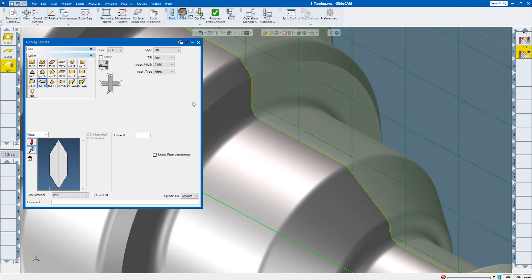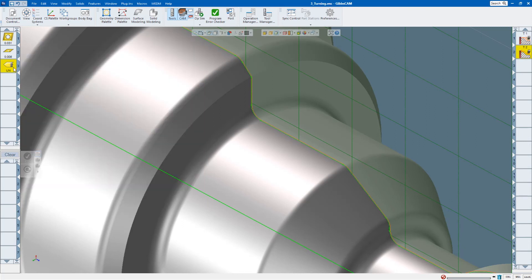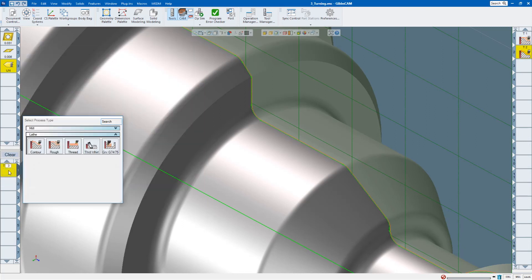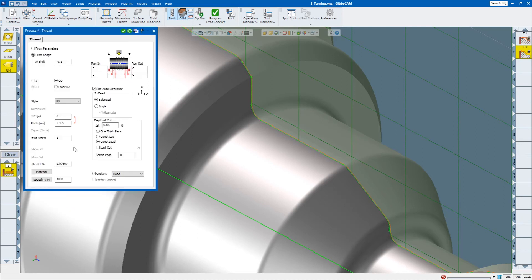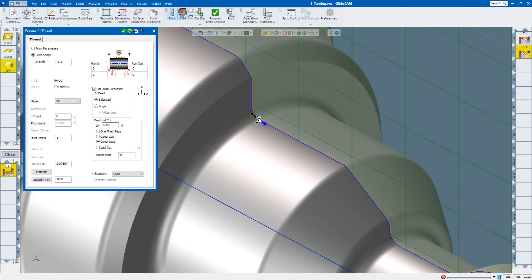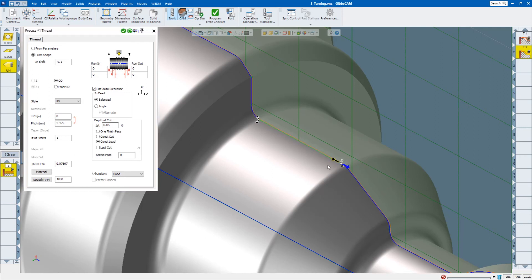I'm going to create a threading tool. I drag that down here. And then I'm going to select thread. I'm going to select where I want the thread to start and stop. And I'm going to actually pick the feature beyond where I really want it. So now I can turn that around.